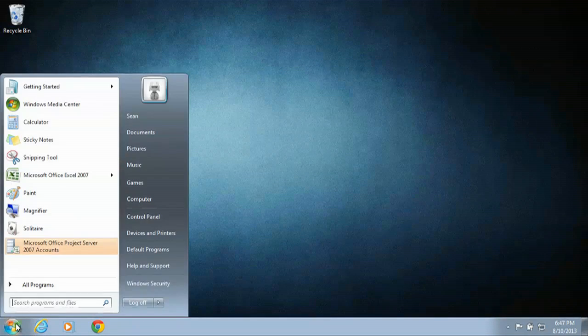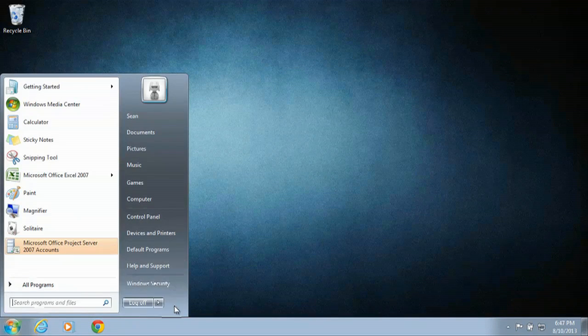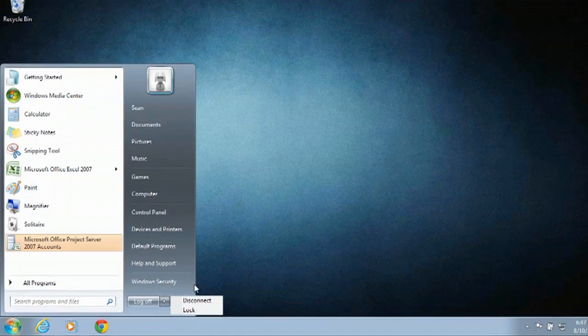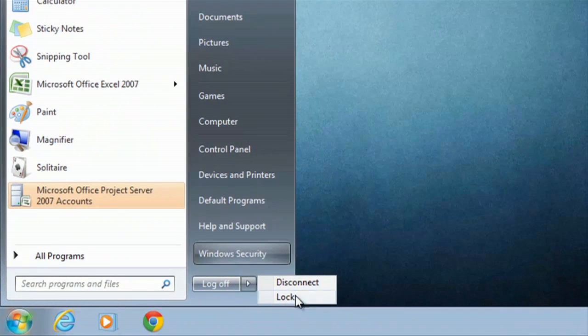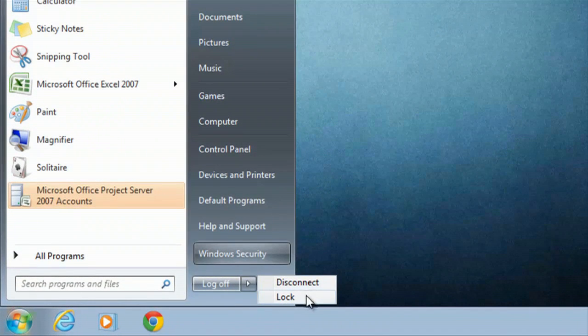You can click on the start menu and this little arrow over here should give you a restart option over here on the right. I do not see it on my screen because I am remotely connected.